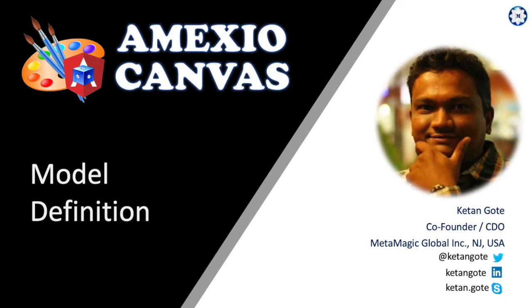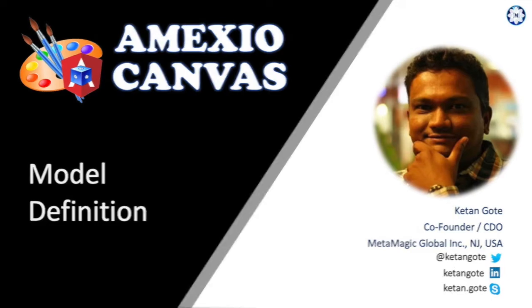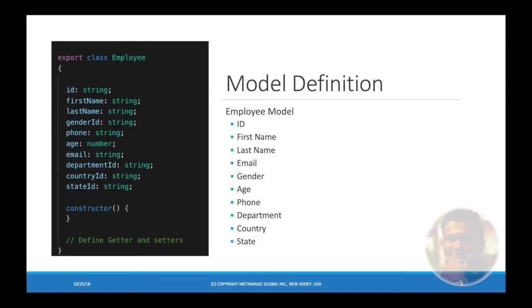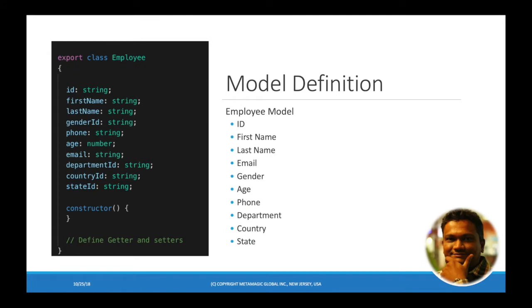Hello everyone, I am Keitan from MXO team. In this video we are going to see how to define models in MXO canvas. So let's get started. For the demo purpose we are going to define one employee model.